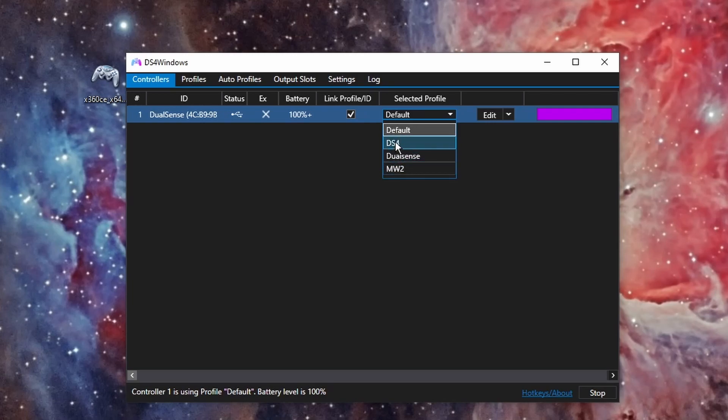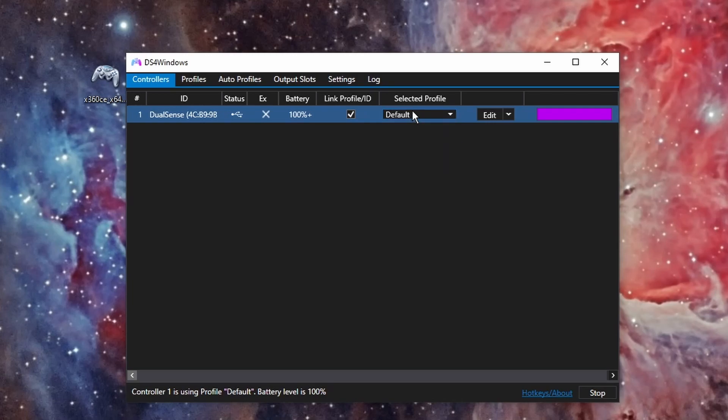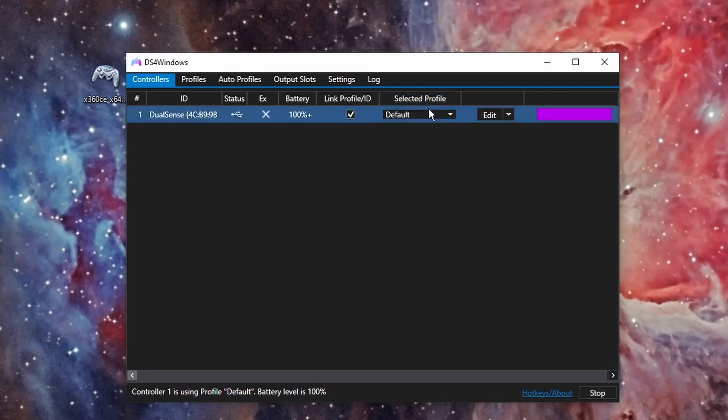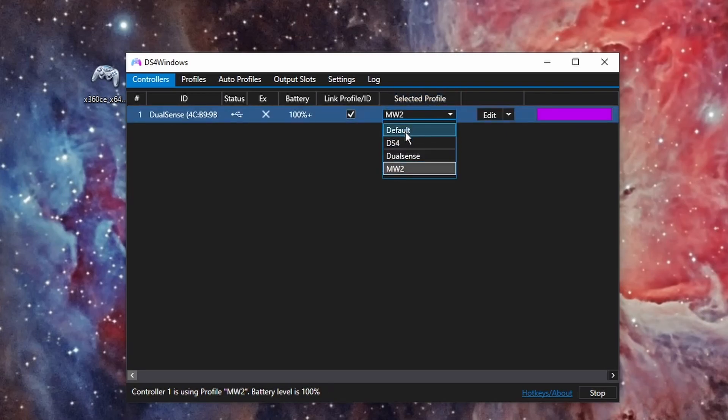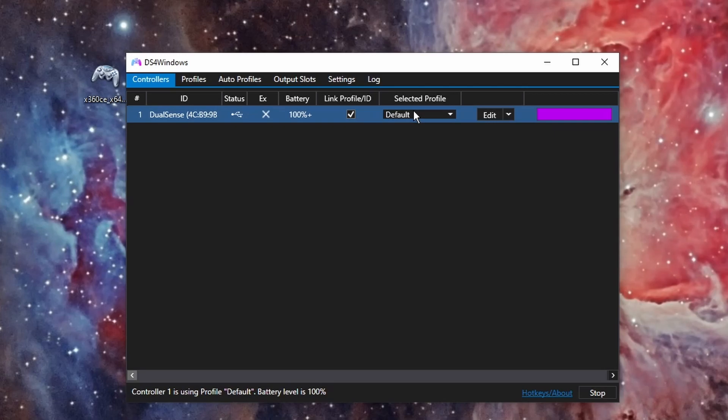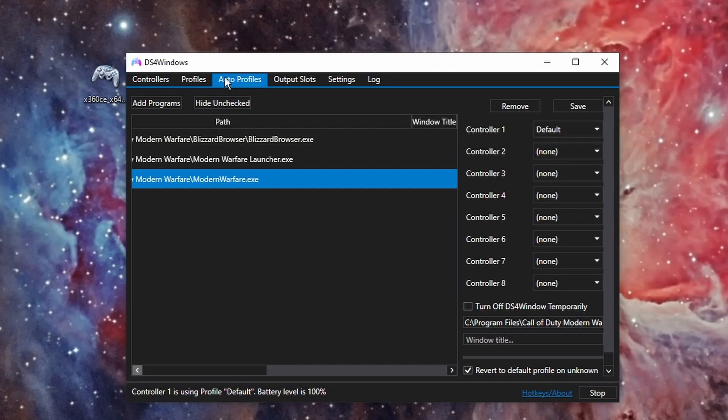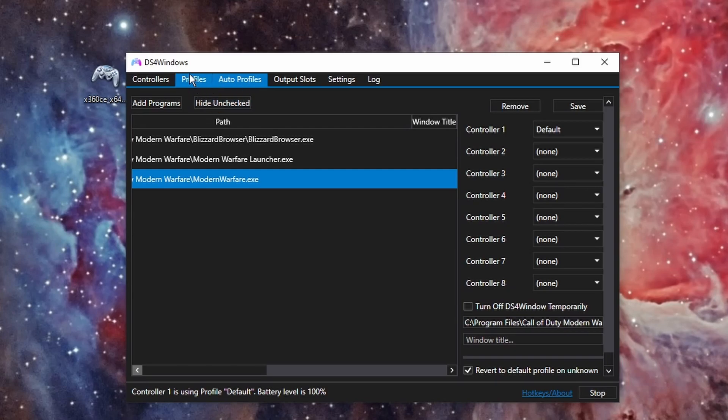So I just keep it on default so it recognizes it as an Xbox controller. It's basically being emulated. And then go to Auto Profile. So this helps a lot and hit Add Programs. This is what makes it work flawlessly, by the way.